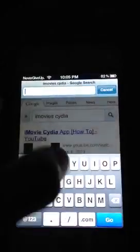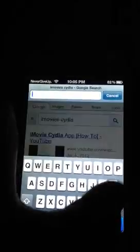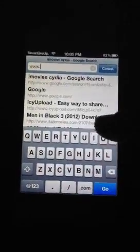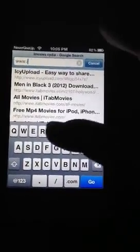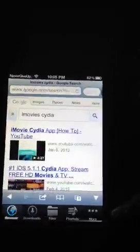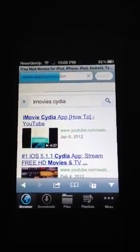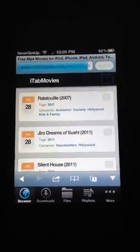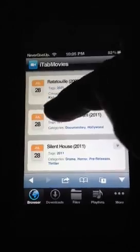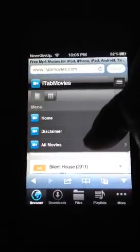What you want to type in — it comes with Google or no search by default — so type in www.itabmovies.com and search that on your search bar. What should pop up is free MP4 movies for iPod, and it has all these, but these are all the weird movies that nobody likes.